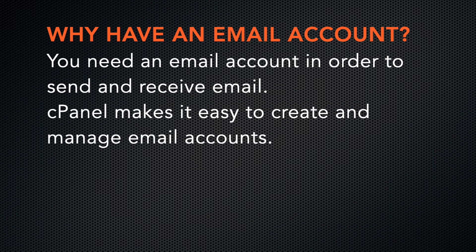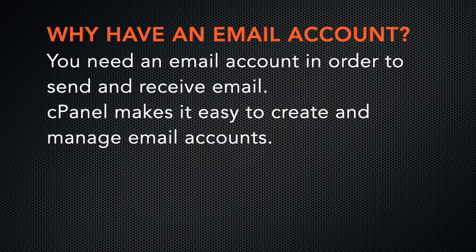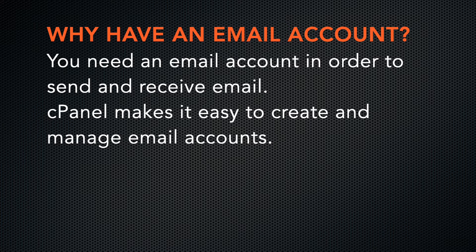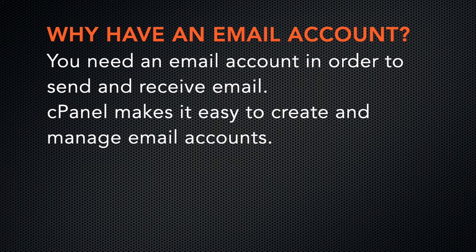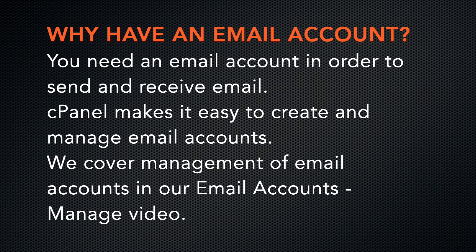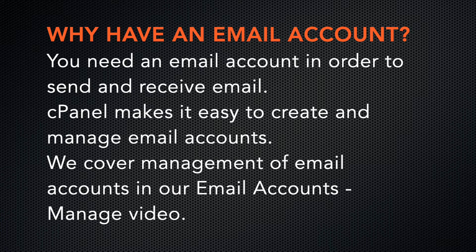To send and receive email, you need an email account. cPanel makes it easy to set up and manage email accounts. This video tutorial will show you how to manage existing email accounts on cPanel. If you would like to see how to create an email account, we demonstrate that process in another video.